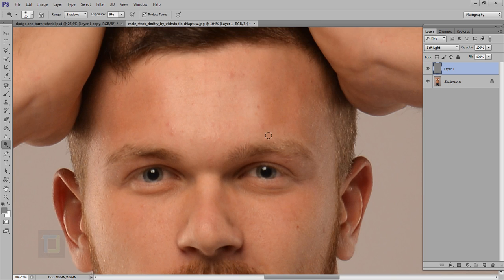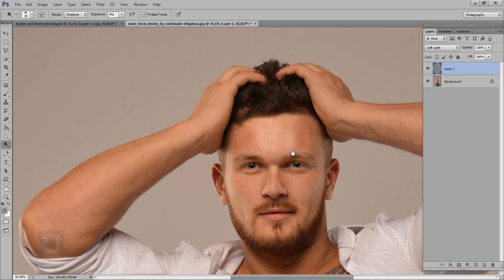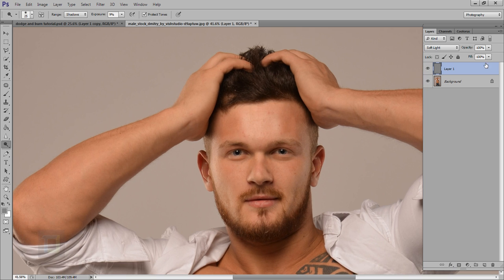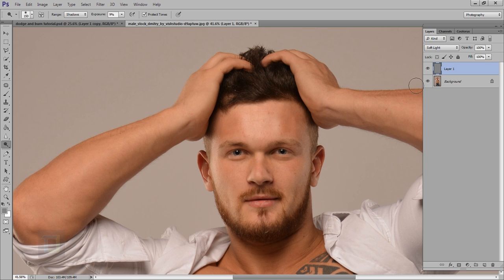If I turn it on and off you can see it makes a whole lot of difference. Then I'll switch to Shadows, hold the Alt key, and paint to make areas darker so we have a nice transition. For smaller areas I'll make the brush smaller and paint to remove unwanted highlights. Turning it on and off shows the result — his skin suddenly looks really nice and soft.